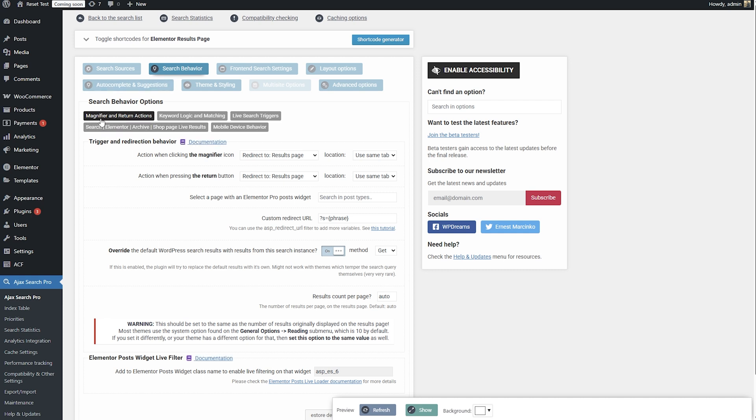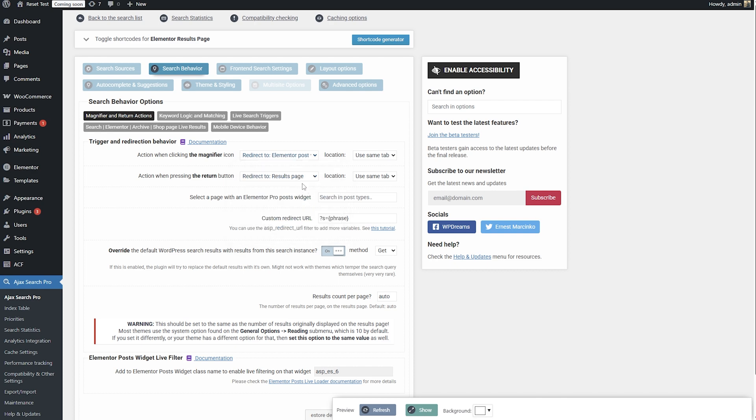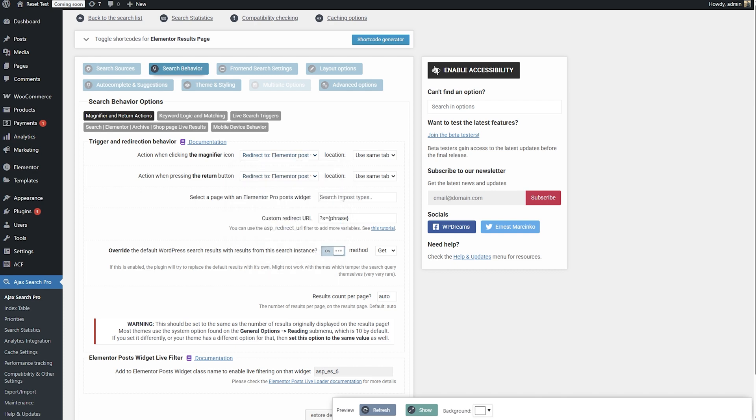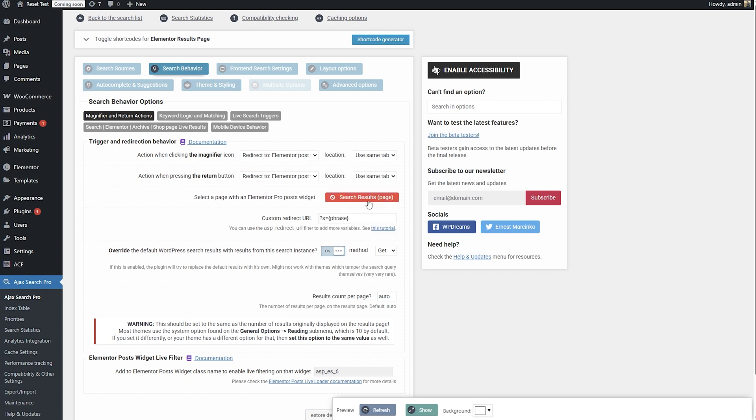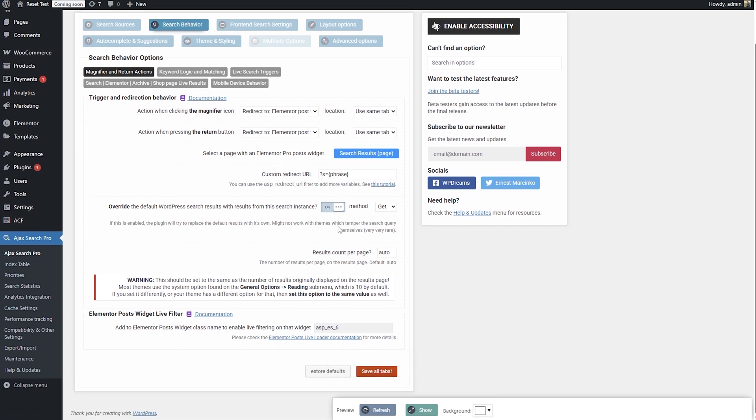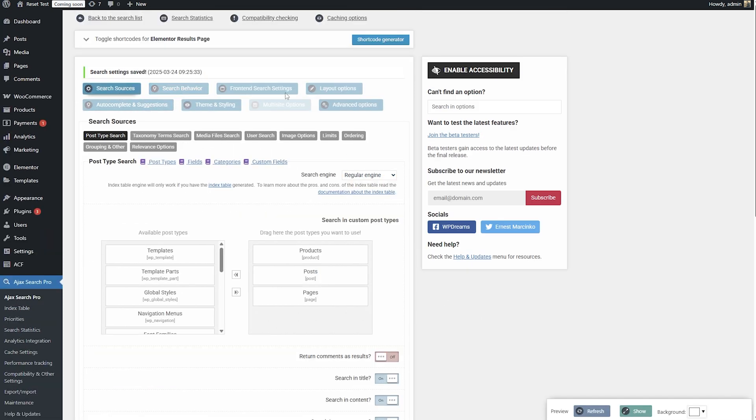And one more thing under the search behavior, magnifier and return actions, what we want to do is choose to redirect to an Elementor post widgets page. Search for the search results page and select it. Once it's selected, let's save.